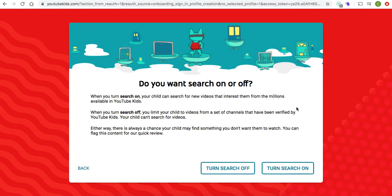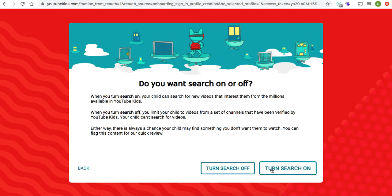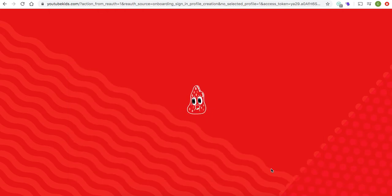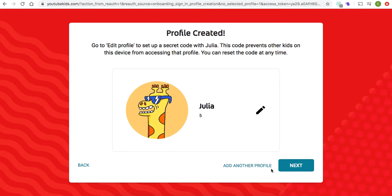My personal suggestion is to allow the search button to be on, because, for example, if they want to look up a video that I, Ms. Clark, created for the students, they might have to type it in and search it — it might not necessarily be in the library. My videos are child-friendly, age-appropriate, and school-appropriate, but I'm not 100% certain they'll be in the provided library. So just in case, I would click 'Turn Search On.' If you have any questions, feel free to contact me personally.